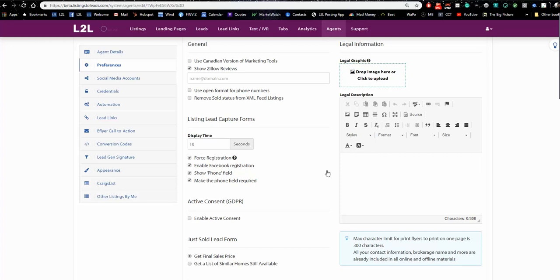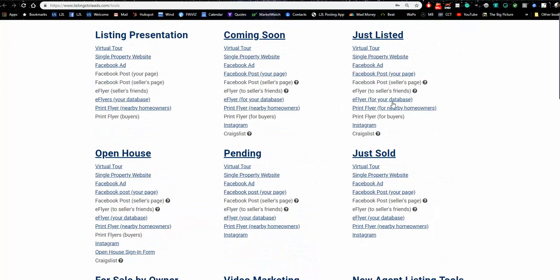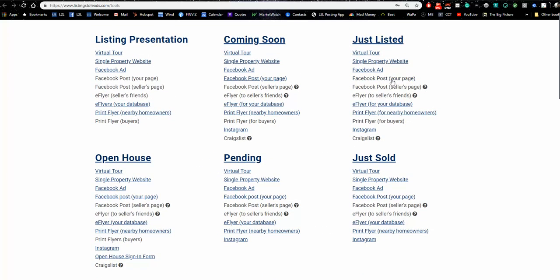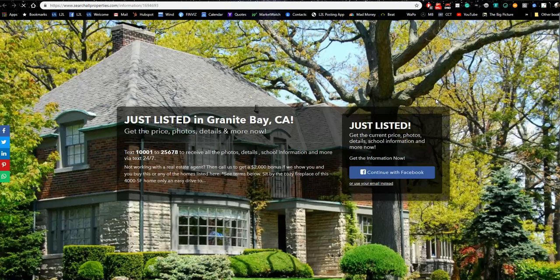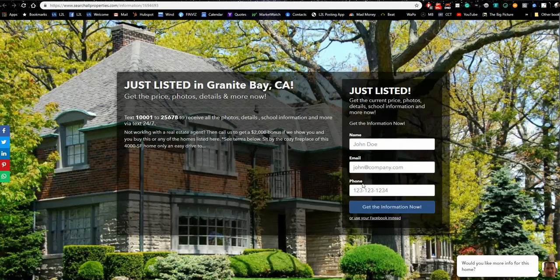The next section is the listing lead capture form. This is what we call a listing landing page — we automatically generate one for you. It's going to have one big picture of the home and say 'Just Listed,' 'Open House,' or 'Sold.' If visitors want more information, they can either click 'Continue with Facebook' or fill out a form with their name and email. You can also show or require a phone number.